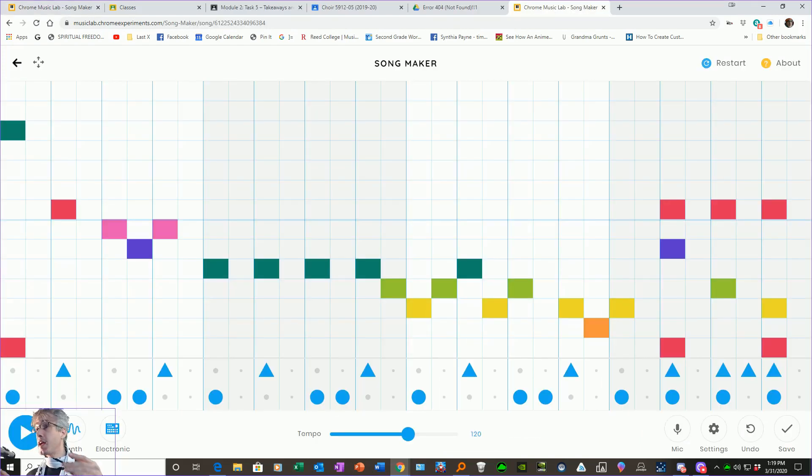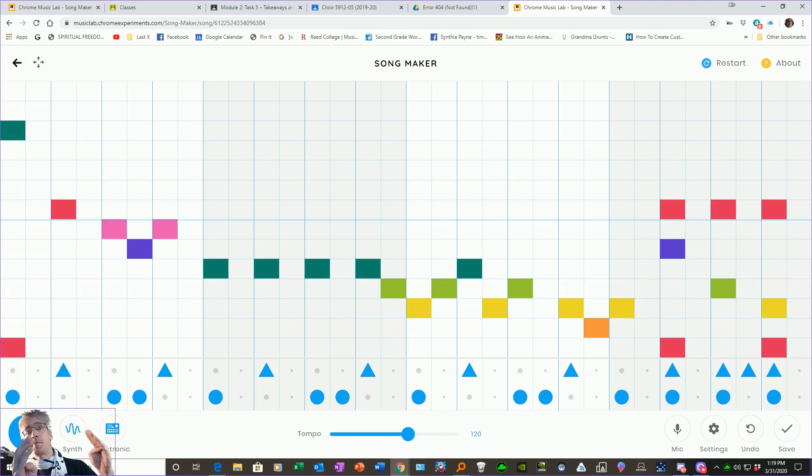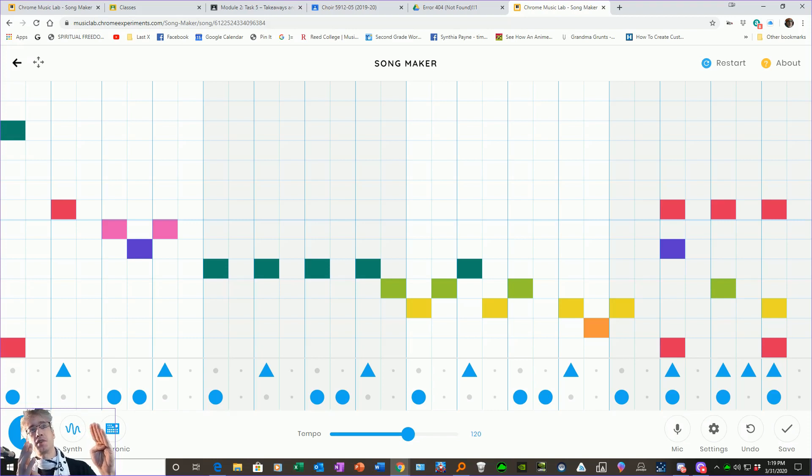For a while, I'd like to work with Chrome Music Lab, the song maker. It may look like sort of a visual art app, but really it's a very powerful music composition tool. And this is just the simplest kind of composition you can do with it.